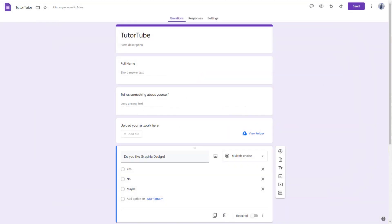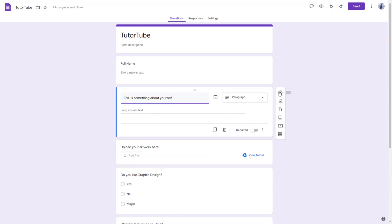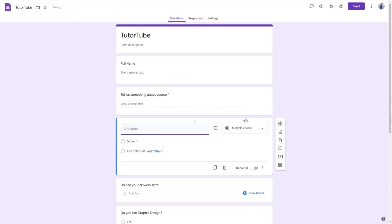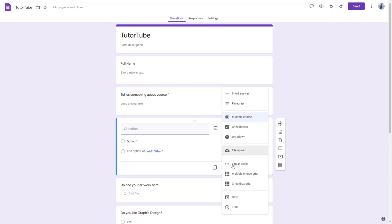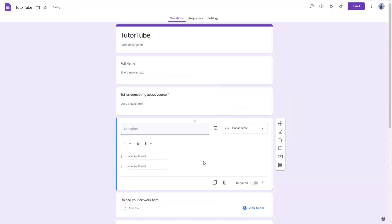If you want a range of answers from good to bad, you can use questions like linear scale, multiple choice grid, and even tick box grid. To do that, click on any one of the cards and press the plus button, and you can see that linear scale is an option.